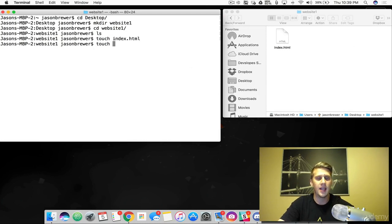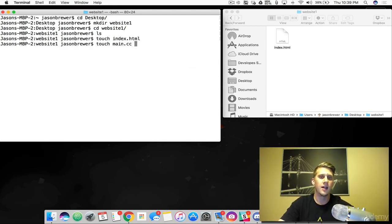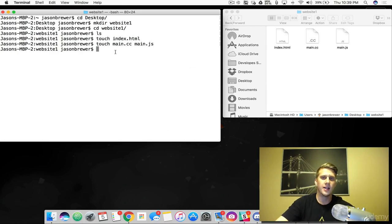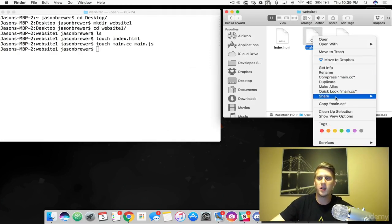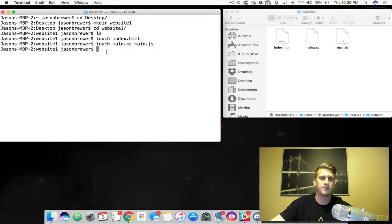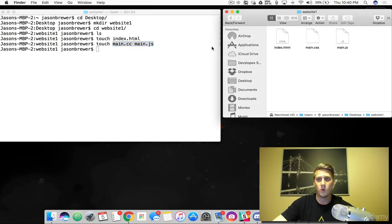We can do this again and type in a CSS file. And you could even create another file, say a JavaScript file. So we made an index file and we learned that we can create multiple files at once on the same line.